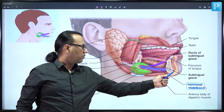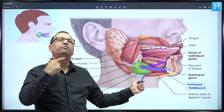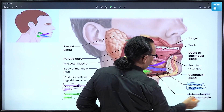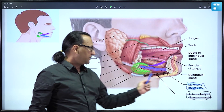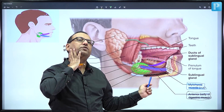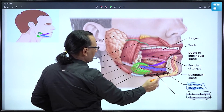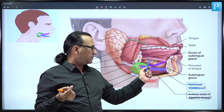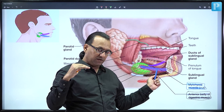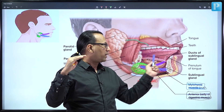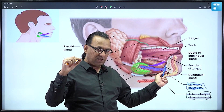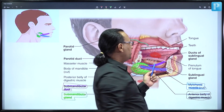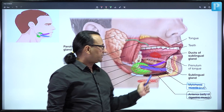In relation to the mylohyoid muscle: exterior to it is the anterior belly of the digastric, which attaches to the mandible. Still exterior is the platysma muscle, a subcutaneous facial muscle supplied by the cervical branch of the facial nerve. Deeper than the mylohyoid are tongue muscles like the genioglossus — a tongue muscle attaching to the genial tubercle of the mandible, supplied by the 12th nerve.